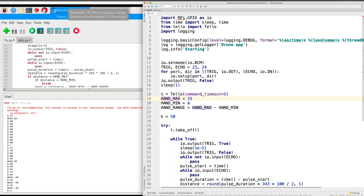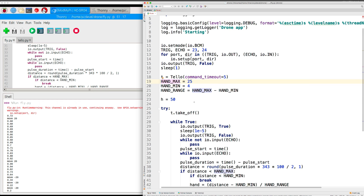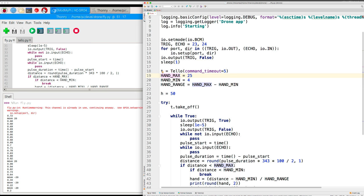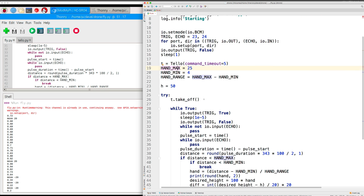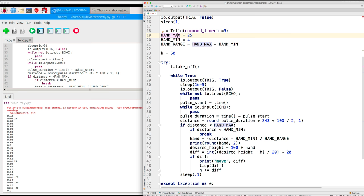When I move my hand closer than four centimeters, the program will land the drone. Anything outside this range is just ignored. When we take off, the drone goes up to some certain height. I don't know what it is, but I'm saying that it's 50 in the middle of some imagined range that we're going to move the thing in. So we take off and then we start the main loop.